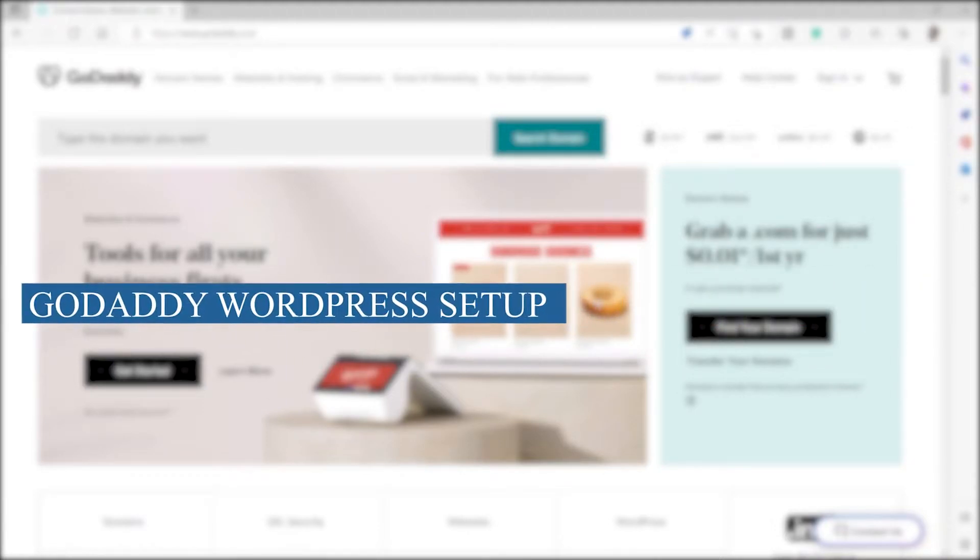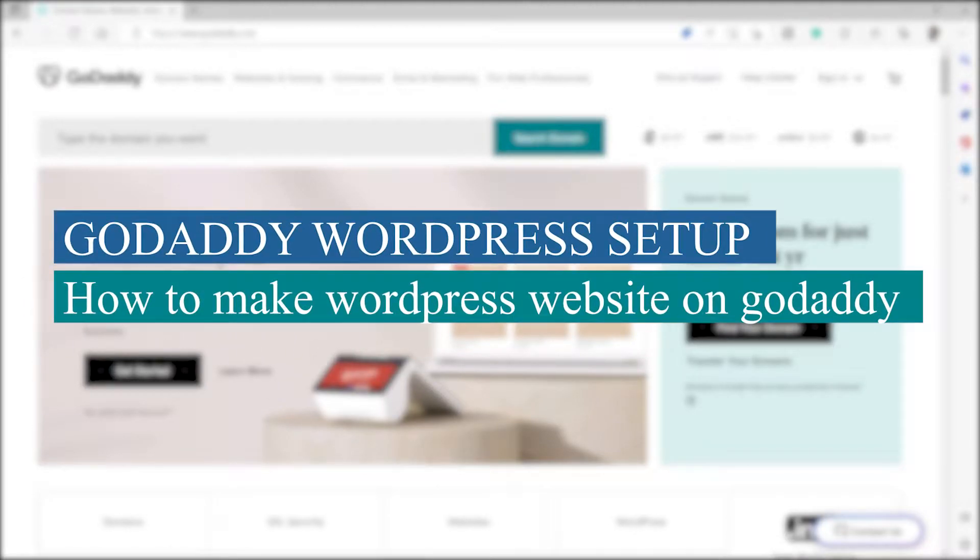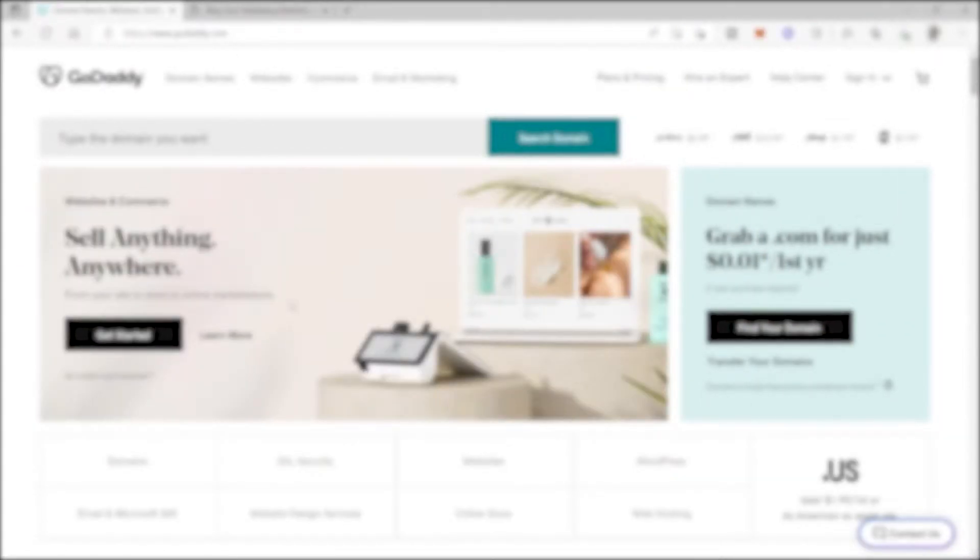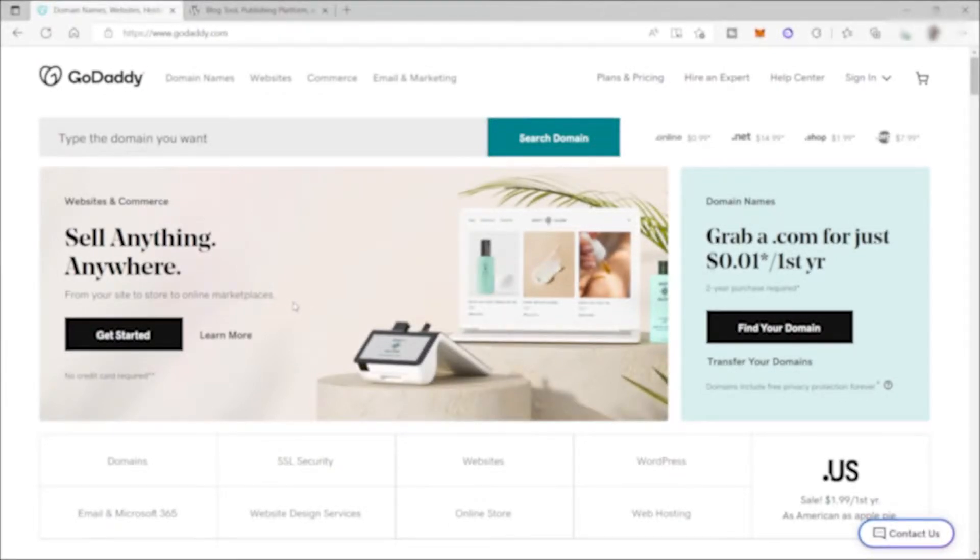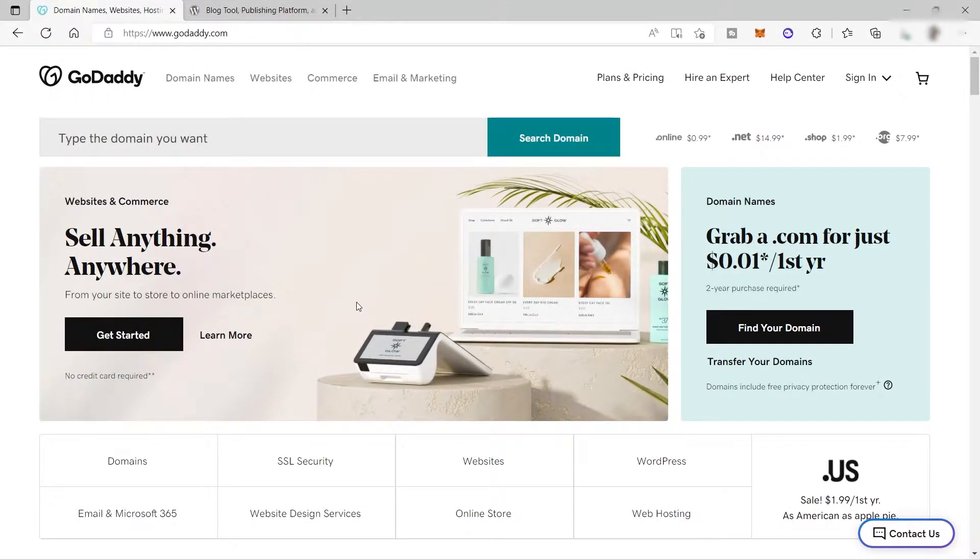GoDaddy WordPress Setup: How to Make WordPress Website on GoDaddy. Hi guys, welcome back to the channel. For today's video, I will show you how you can easily create a WordPress website on GoDaddy. So without further ado, let's get into it.